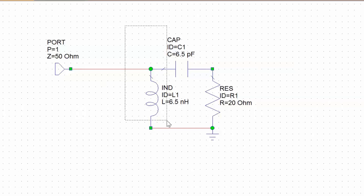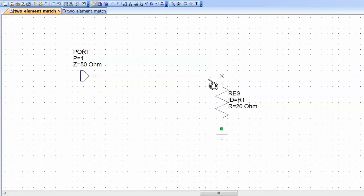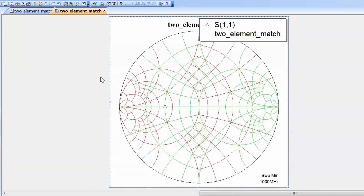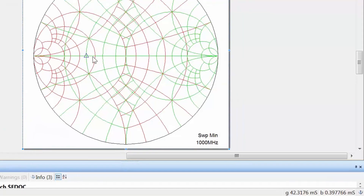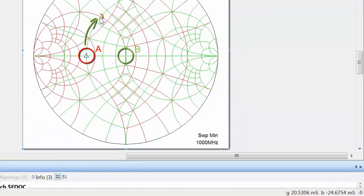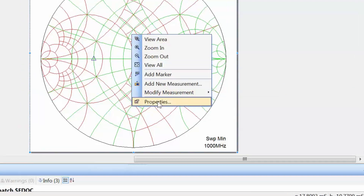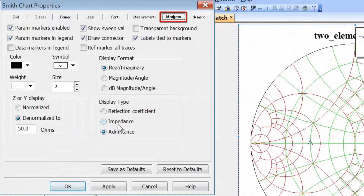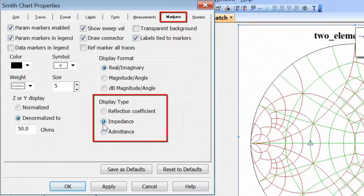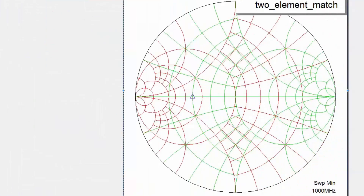Now let's remove this matching network and carry out the match in a different way. After simulating and going back to the graph, we are back to our starting point. This time we will move up the constant resistance circle and then move down the constant conductance circle. We need to change the marker readout back to impedance since the first element being added is in series. Click apply and OK.